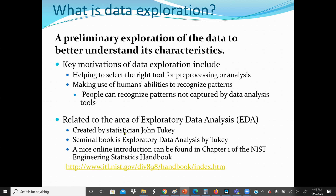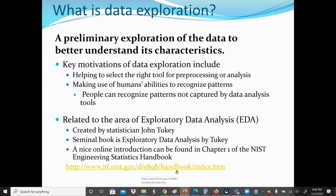This is related to the area of exploratory data analysis. It was created by John Tukey, who wrote a seminal book on exploratory data analysis. A nice online introduction can be found in chapter one of the NIST Engineering Statistics Handbook. John Tukey is one of the first statisticians who introduced the concept of exploratory data analysis and the benefit of doing it.